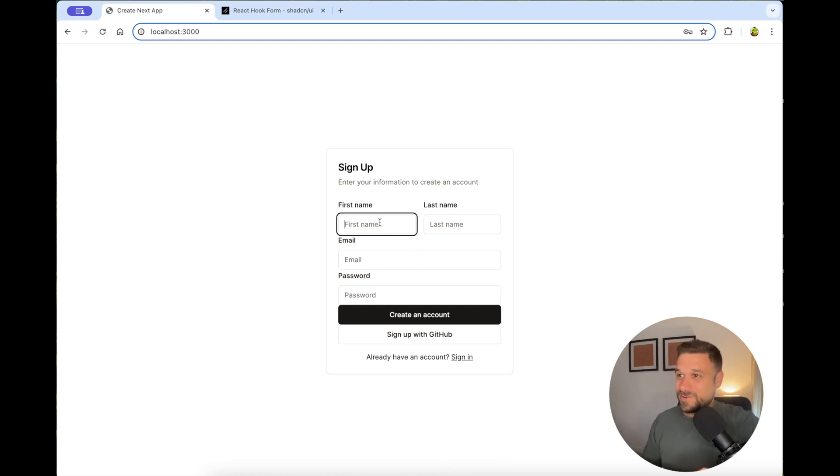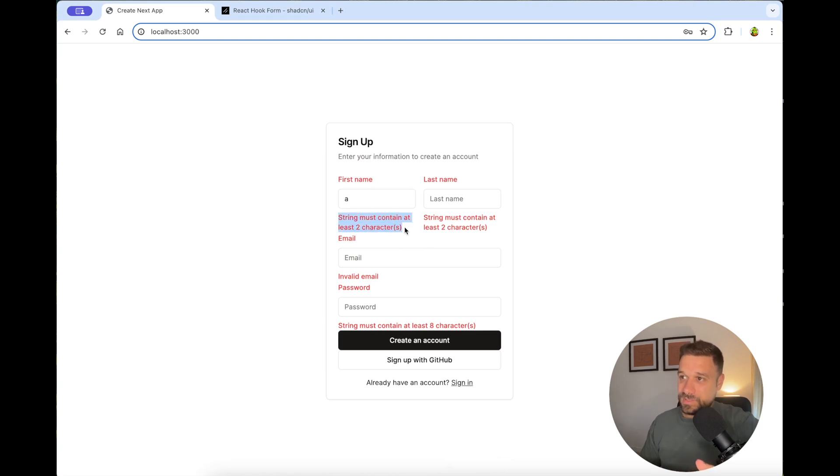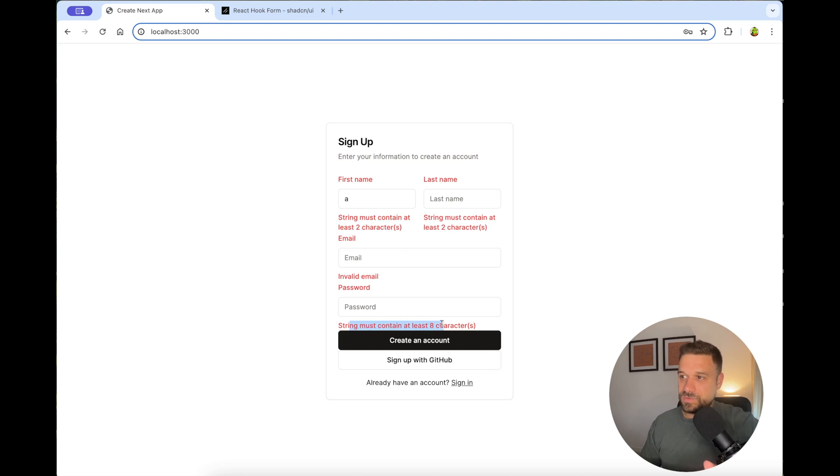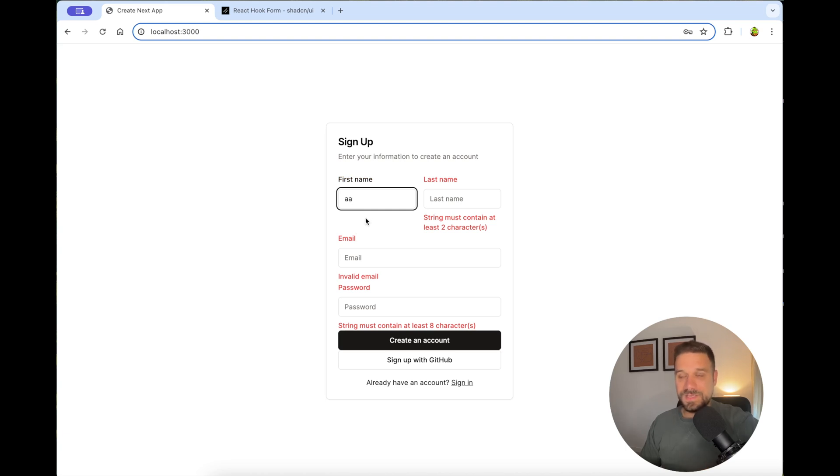So here I'm putting only A. And we see this string must contain at least two characters. This one also. This is an invalid email. And this string must contain at least eight characters. And check it out. Now when I type here A, it's automatically finished. Everything is working asynchronously. And it's awesome.